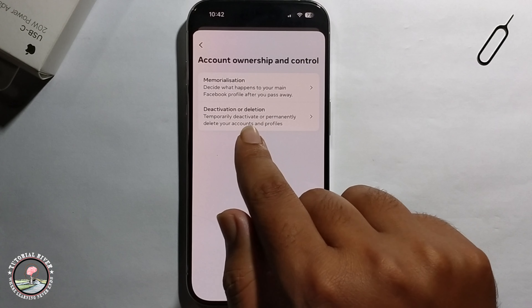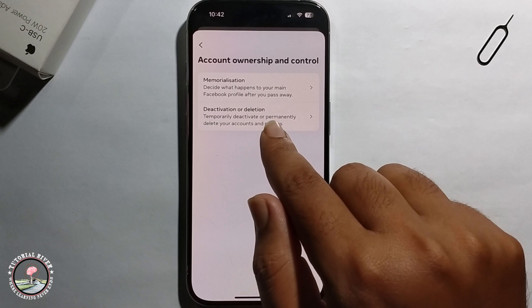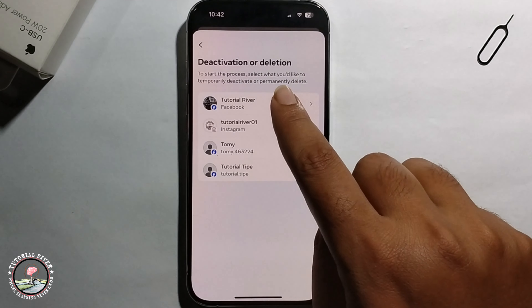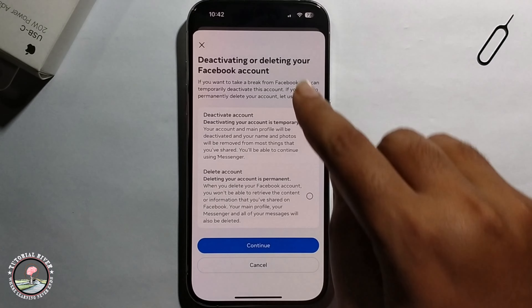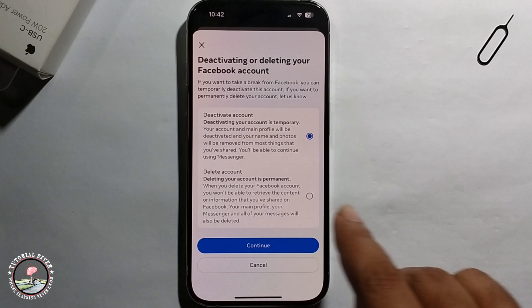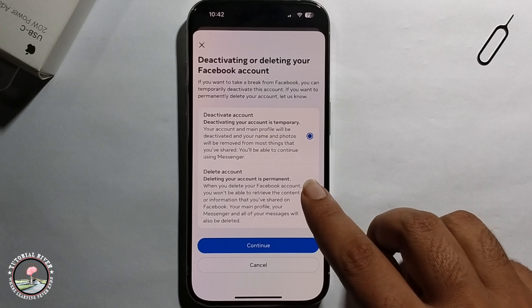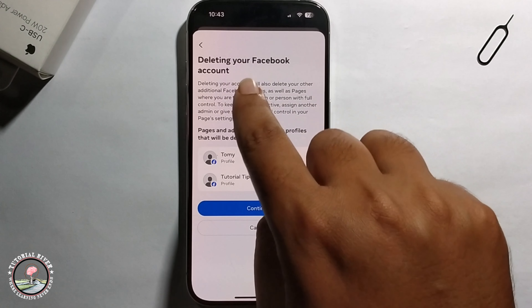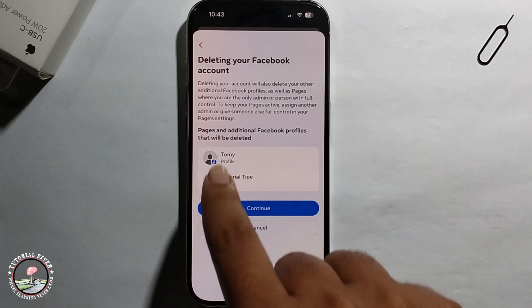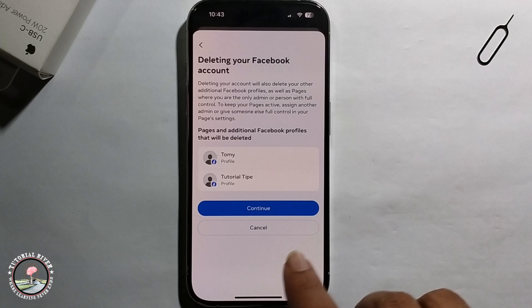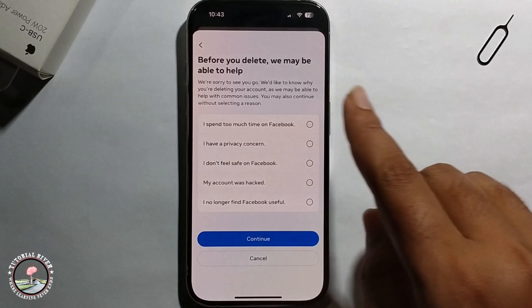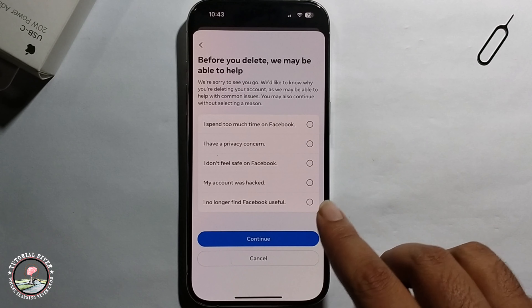Select the second option: Deactivate or Deletion. Select your account, then select Deactivate or Delete, and select Delete to continue deleting your Facebook account or page. Click on Continue, select an issue — I am selecting this one — and click Continue.